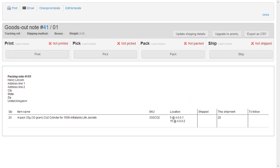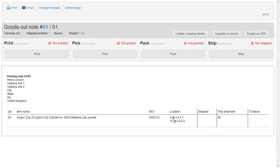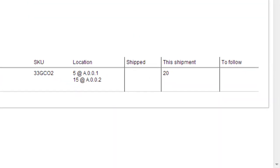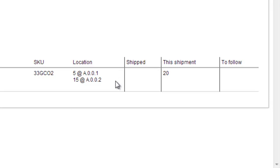If we have a look at a goods out note on multiple concurrent location management, where we're actually shipping 20 items, you can see these items have been spread across two different inventory locations. So five need to be picked from A001, and 15 need to be picked from A002. And it's really important that your warehouse team do pick from the right locations, otherwise your Brightpearl system is rapidly going to go out of sync with what's really going on in the warehouse.